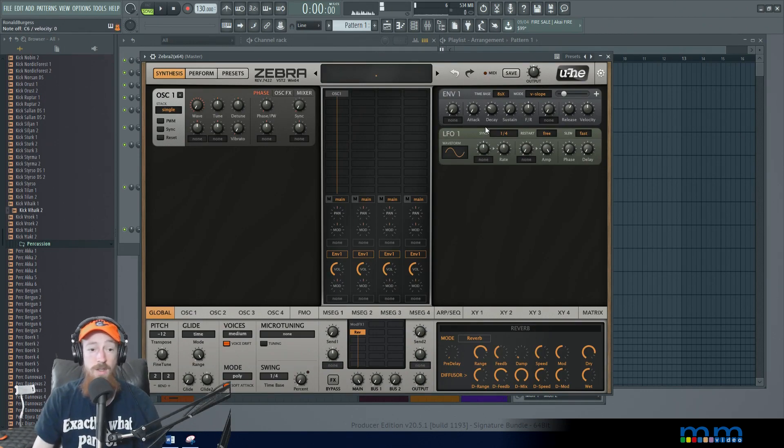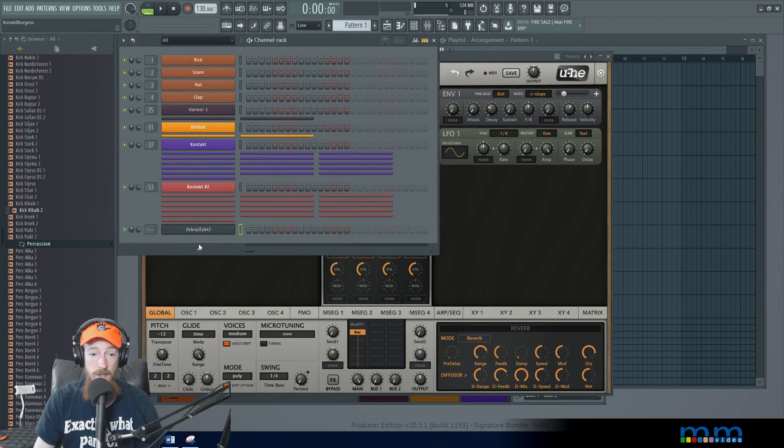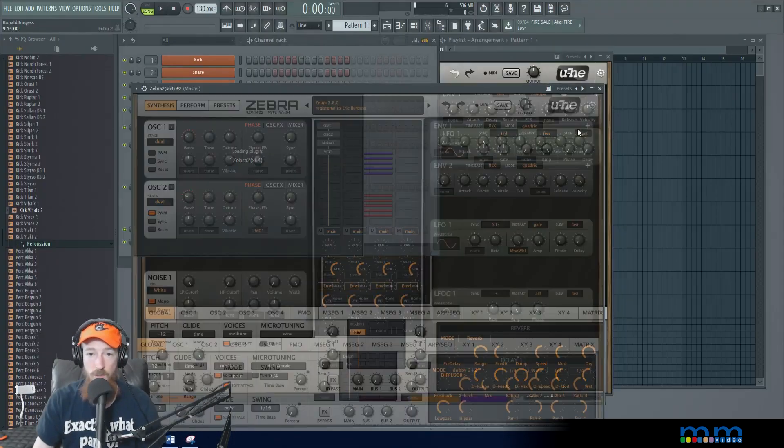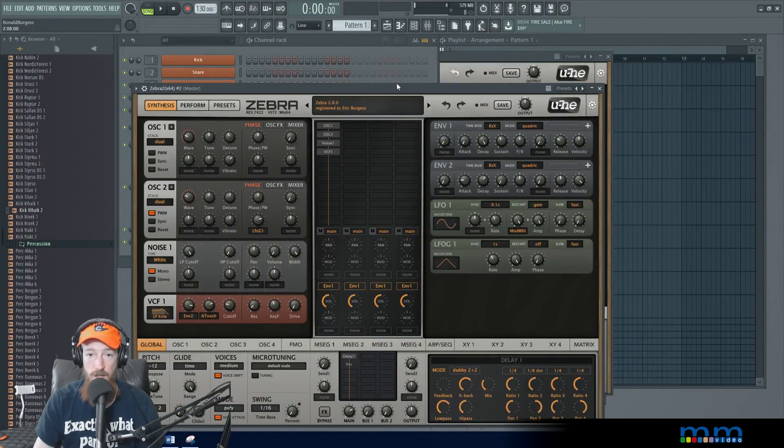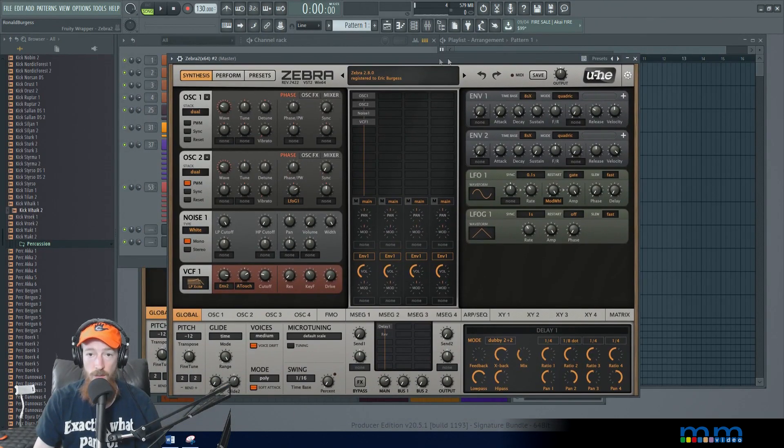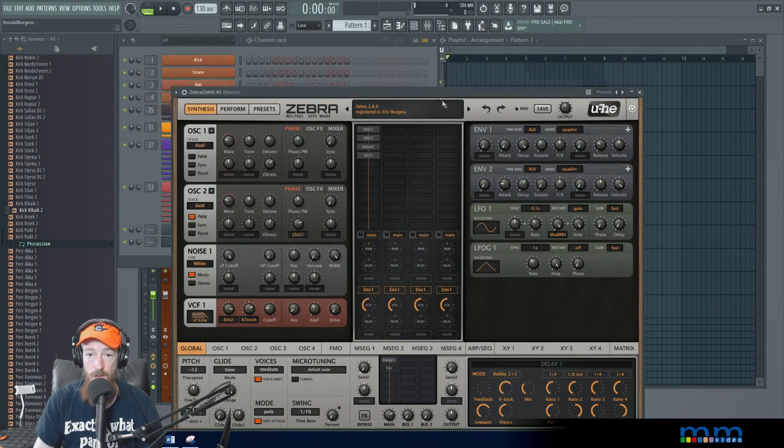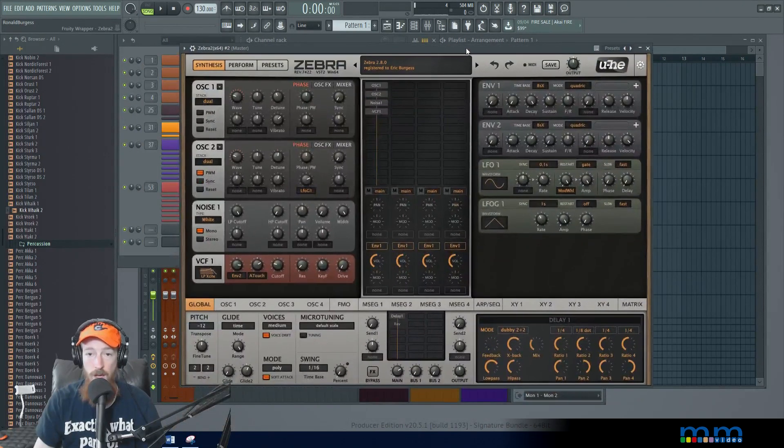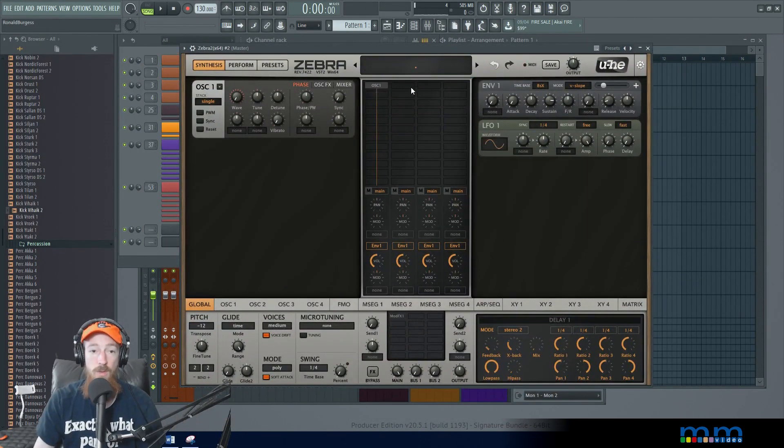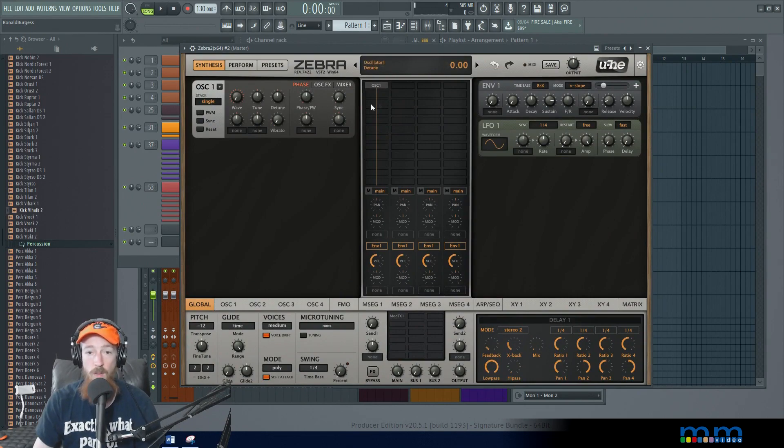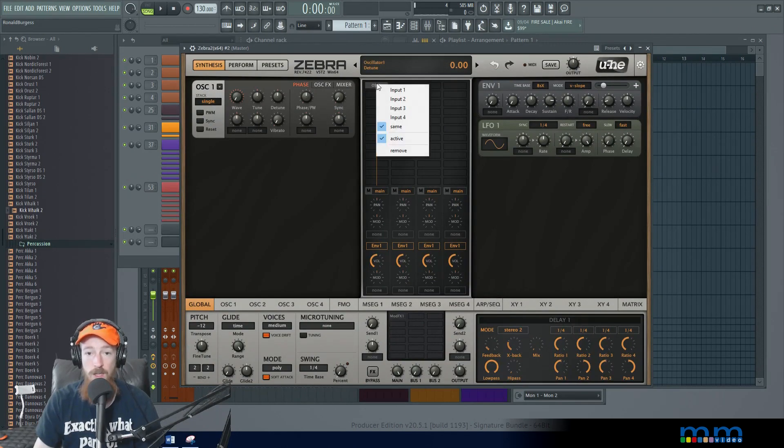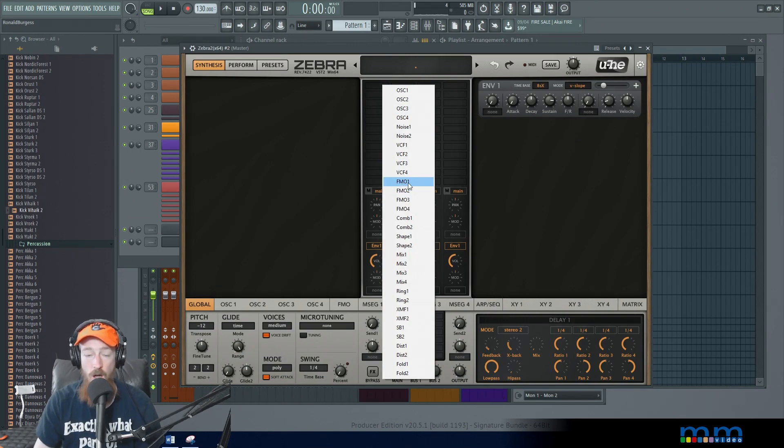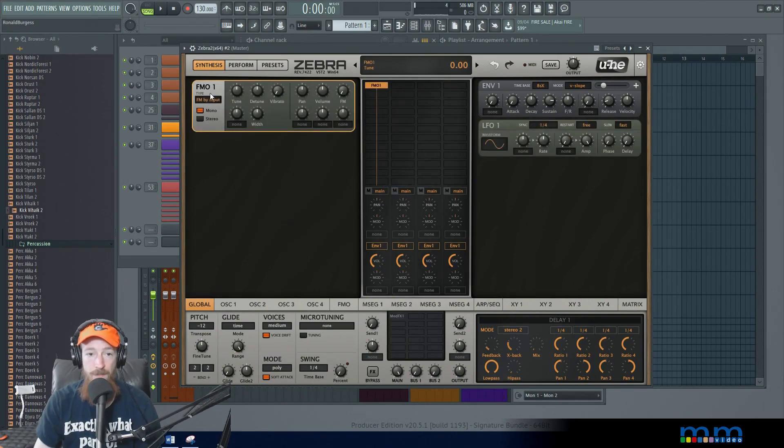Now there is another way we can do this. Let's put up a second Zebra 2. On this one we're instead going to go down the route that relies on FM. So here we're gonna get rid of this, we don't need it so we're gonna remove it. We're gonna add a frequency modulation operator one.